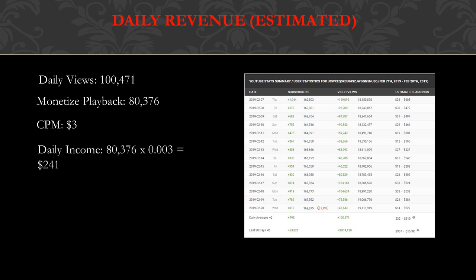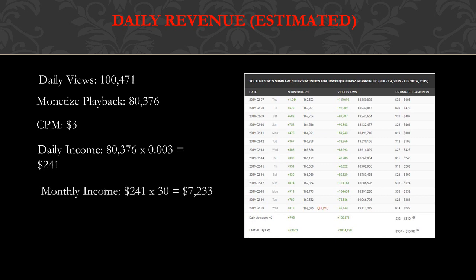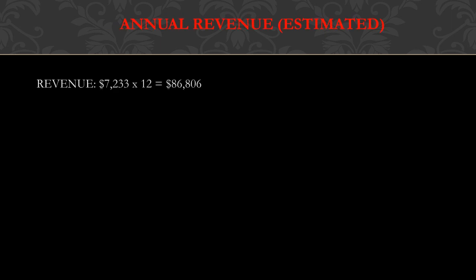CPM is $3, so the daily income is 80,376 multiplied by CPM of 3, which is 0.003, and you get $241. Monthly income is $241 multiplied by 30, and you get $7,233.